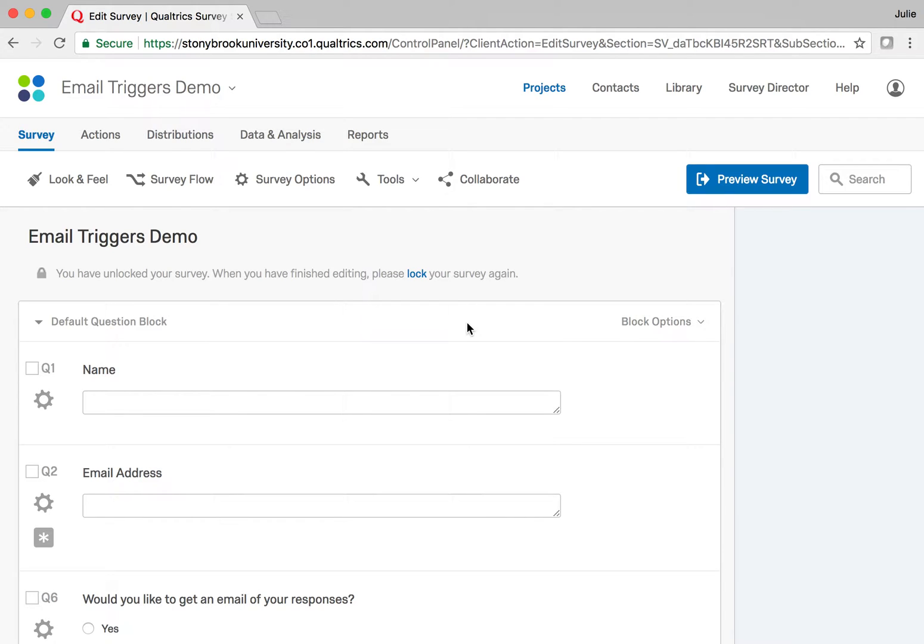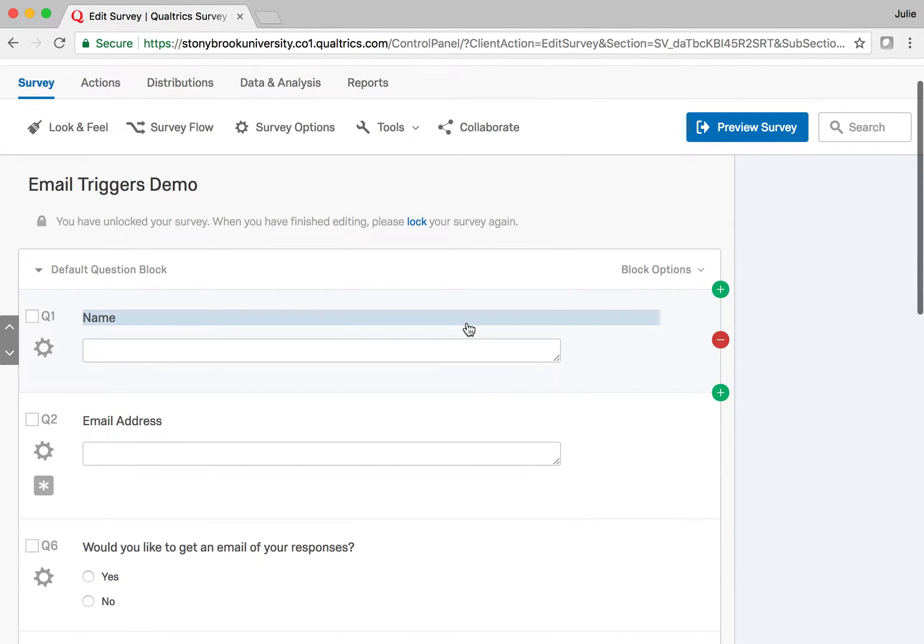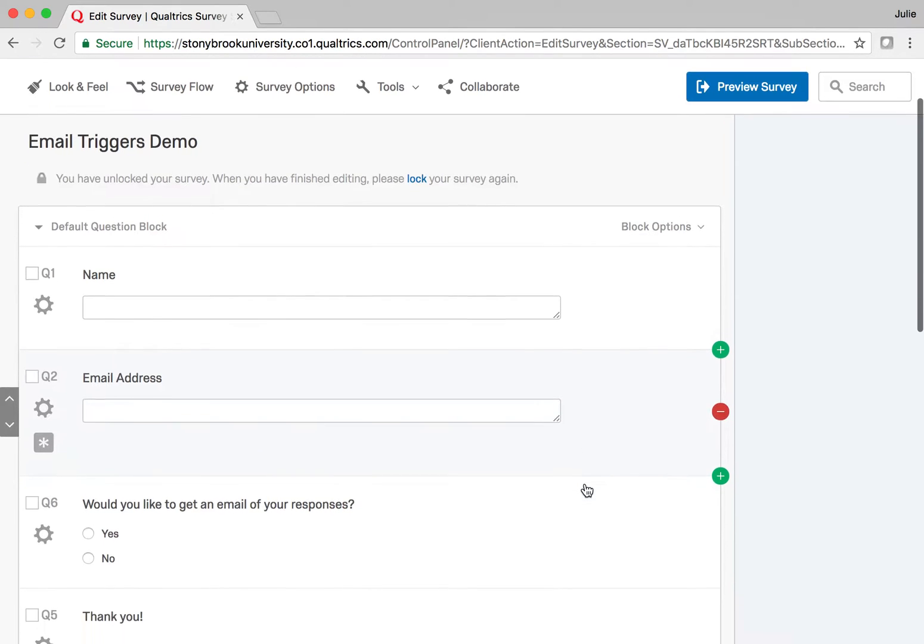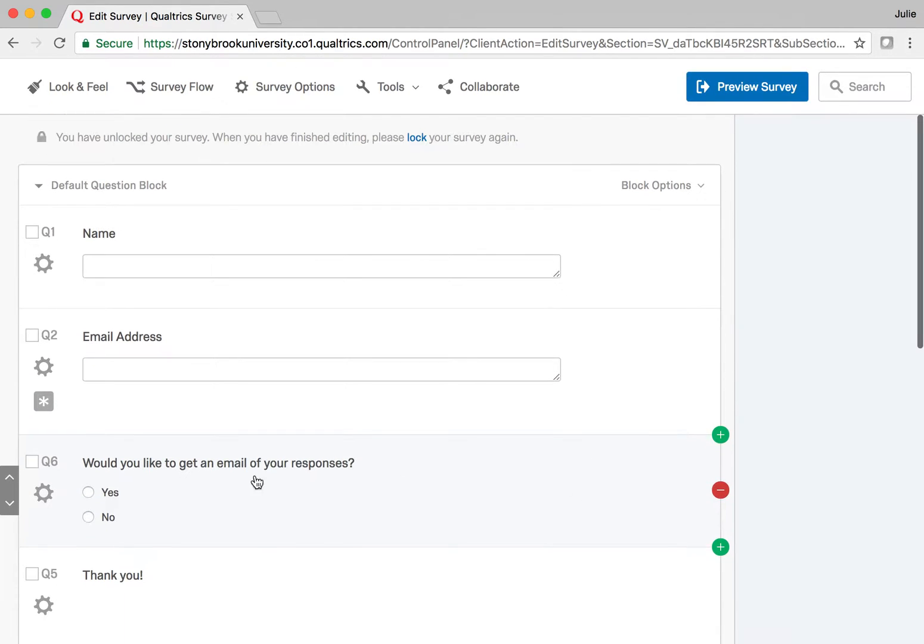I have a Qualtrics survey here and I want to show you how to set up an email trigger so that when people fill in this survey, if they select yes they would like to get a response, they will get an email with their responses.